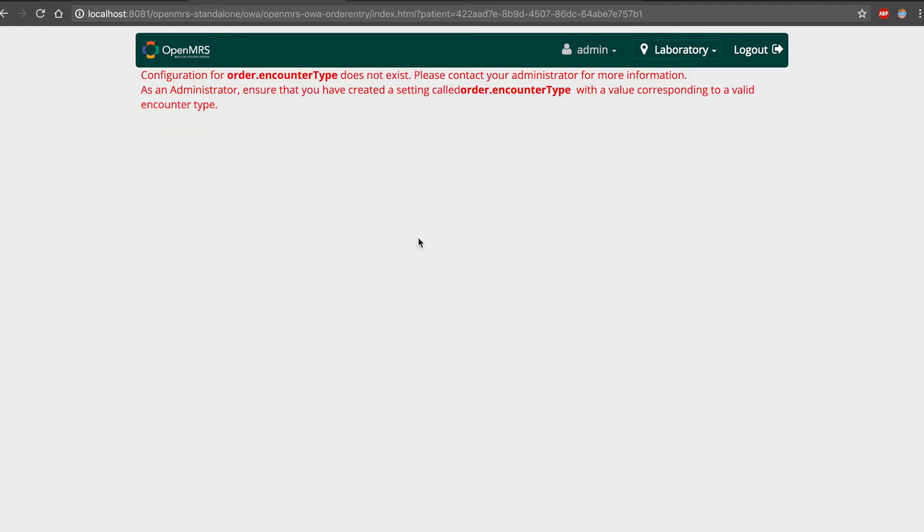Hi, in this video tutorial I'll be going over how to set up the encounter type for the order entry UI application.